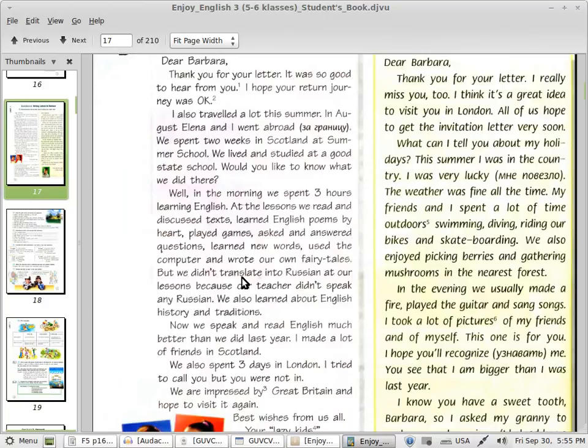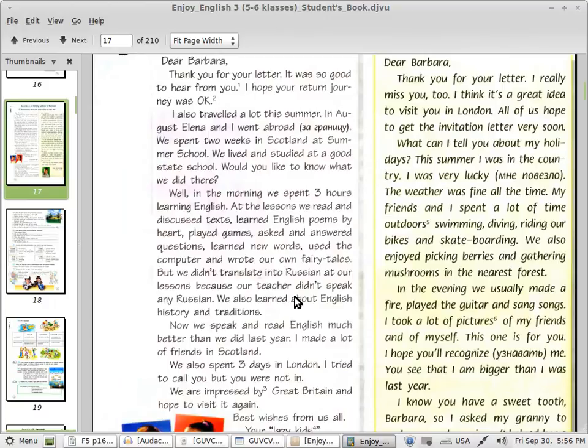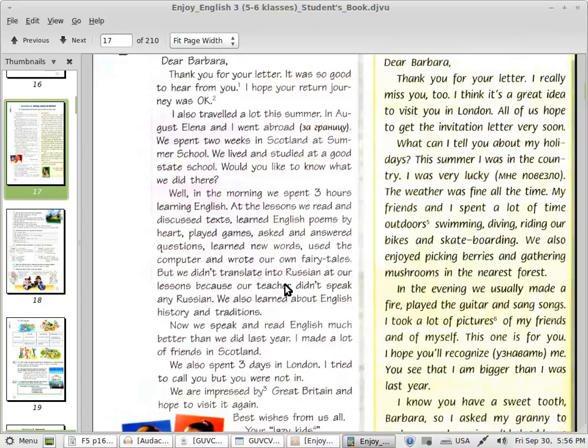But we didn't translate into Russian at our lessons because our teacher didn't speak. А в учебнике возможно написано our teachers, буква S, наши учителя, а здесь написано наш учитель. Но посмотрите пожалуйста внимательно. Our teacher didn't speak any Russian.